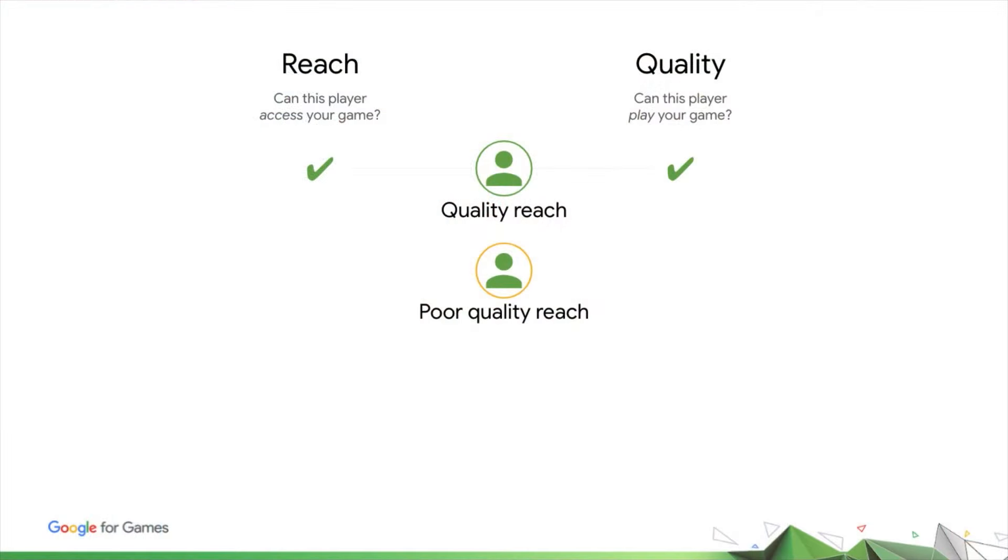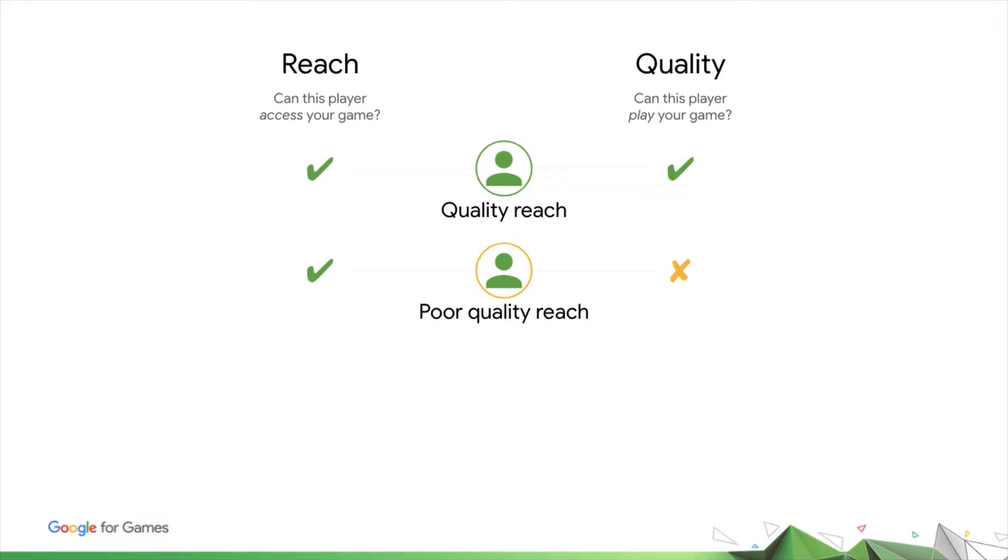But what if you have poor quality reach? This is the situation where users can install your game, but do not experience good technical quality when playing it. In this scenario, you can inadvertently acquire users whom you will not be able to engage and retain. If you're spending to acquire these users, this is obviously a poor use of your acquisition budget, but the consequences go beyond that.